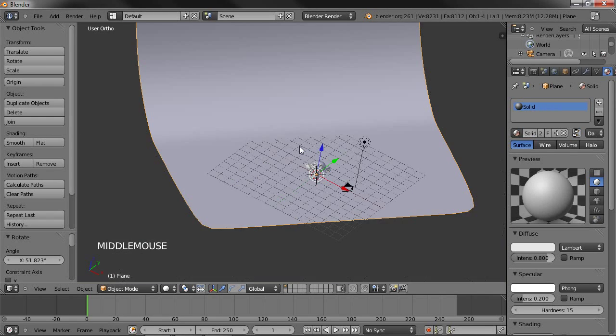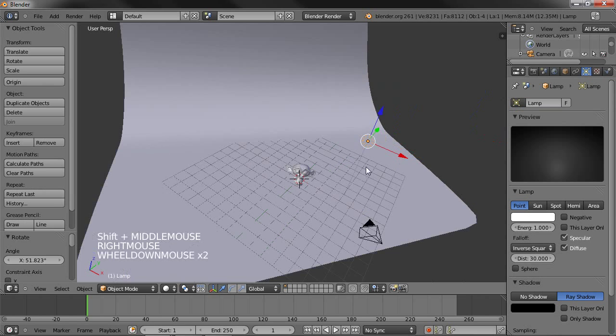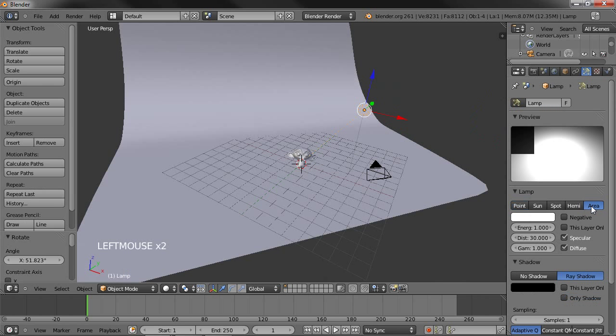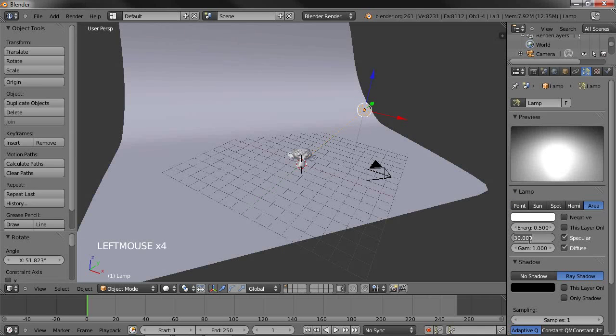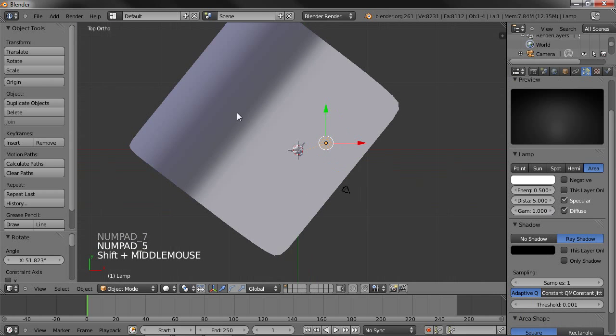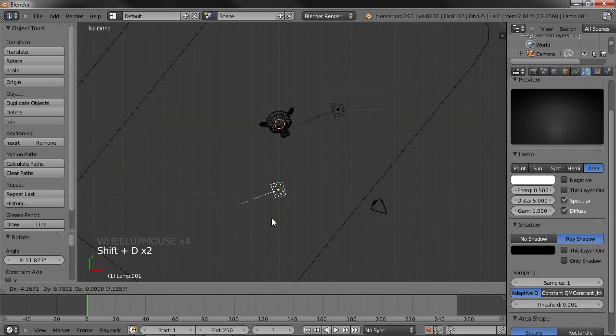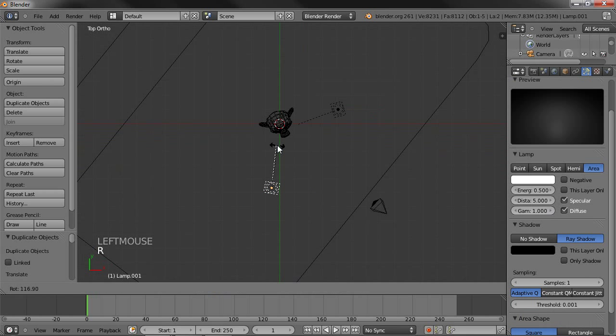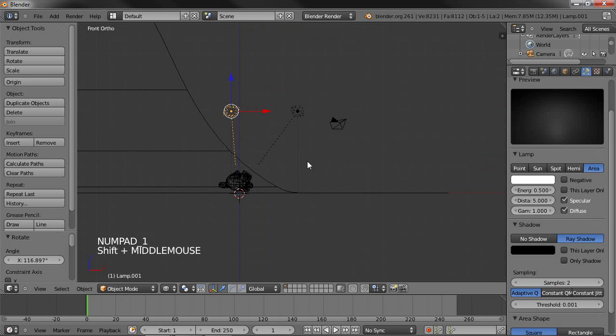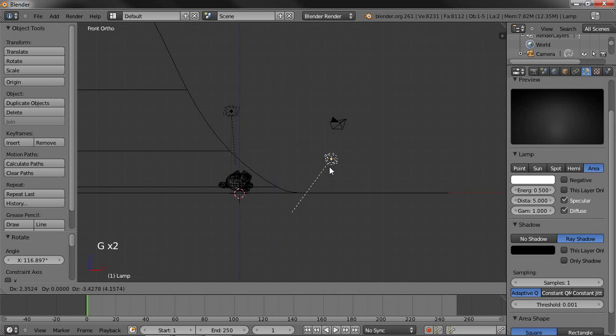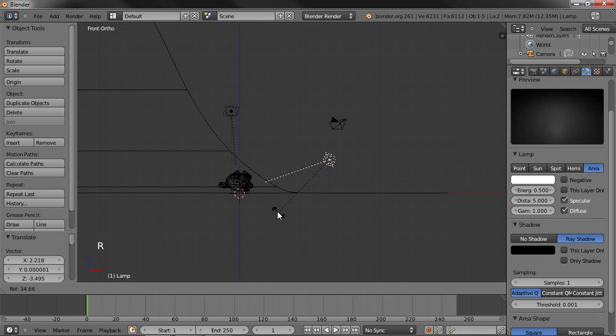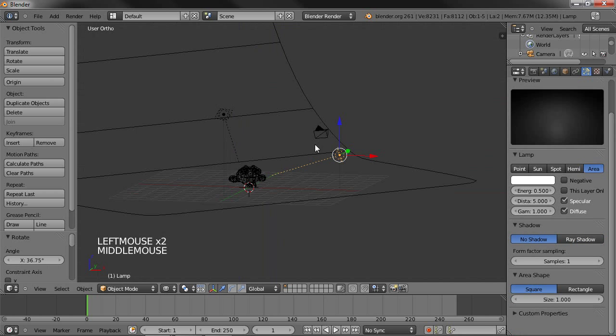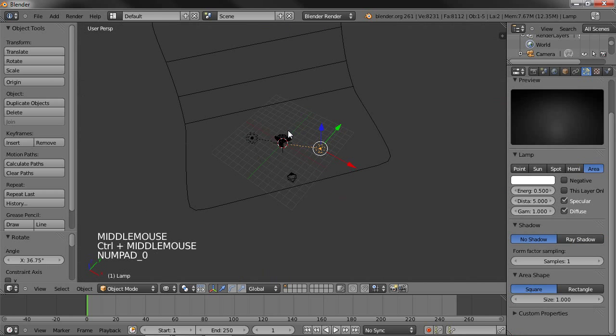Now for the lights. Select this lamp right here. I'm going to make this an area lamp first. Make the energy 0.5. Bring the distance down to 5 as well. And now I'm going to go to the top view. Duplicate that lamp. Rotate it about here. And I'm going to put the samples up to 2. In the front view, take the first lamp that we made, or that was there rather. Bring it down here. Rotate it. And disable the shadows on it. Alright, and now lighting is set up.